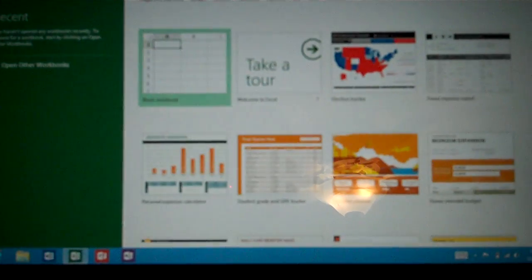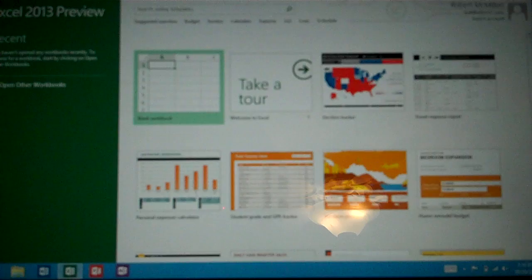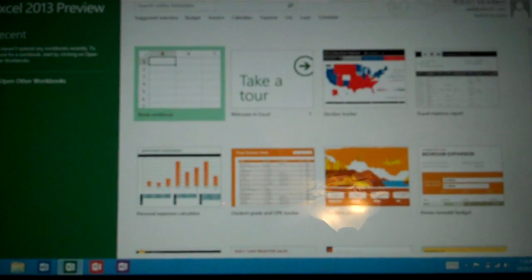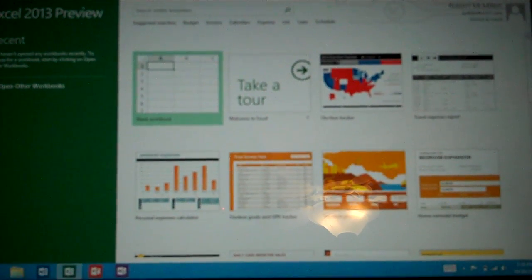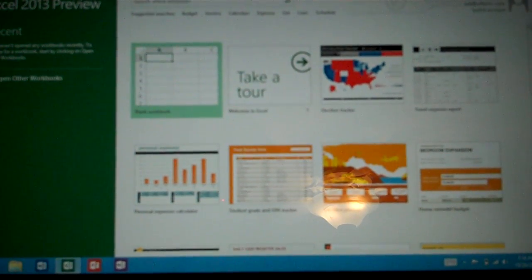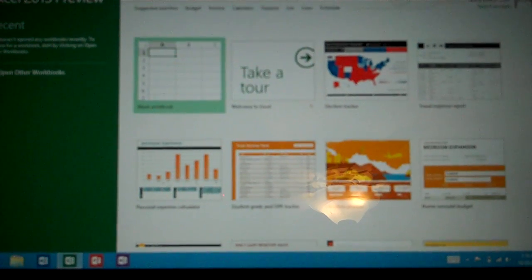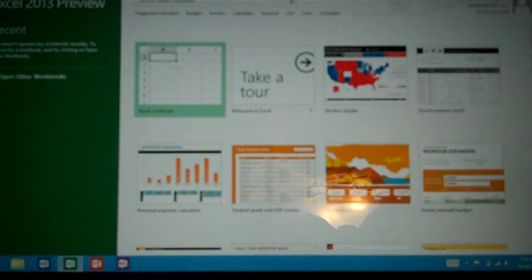Now it says it's a preview but that doesn't mean anything. When the full version comes out Microsoft said it will automatically download and install the full version. So this will not expire. This is in beta right now but eventually will be full version.